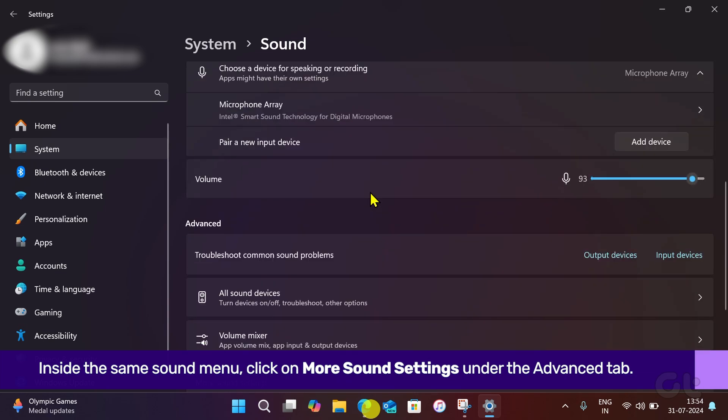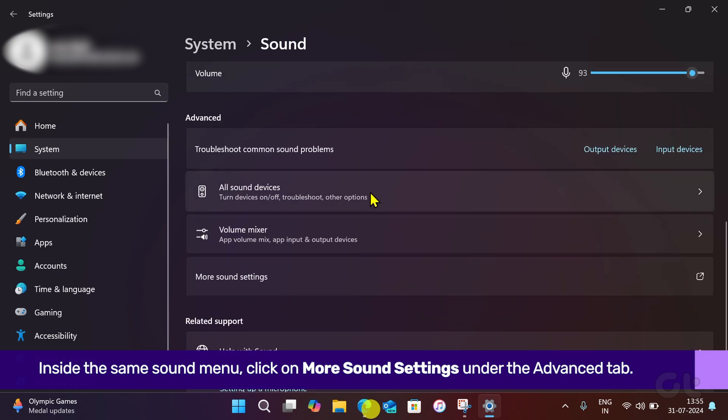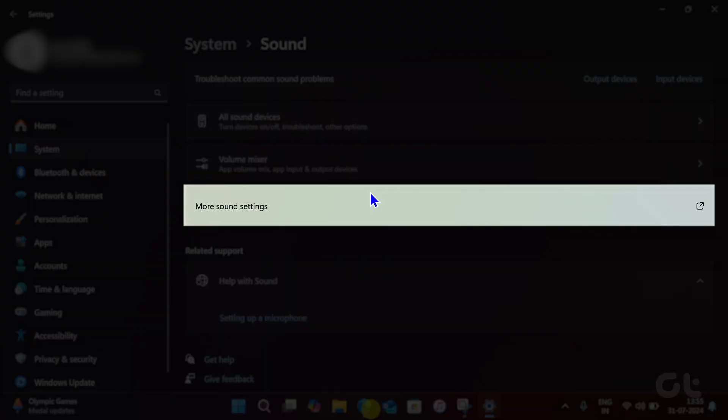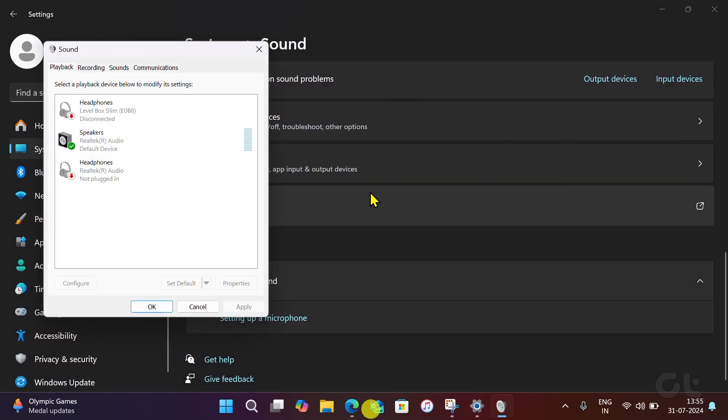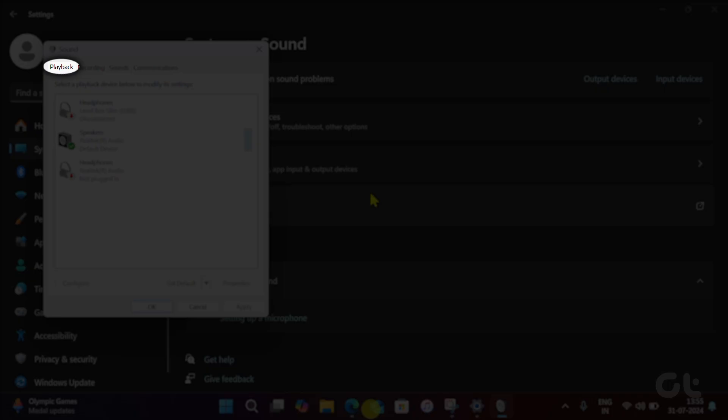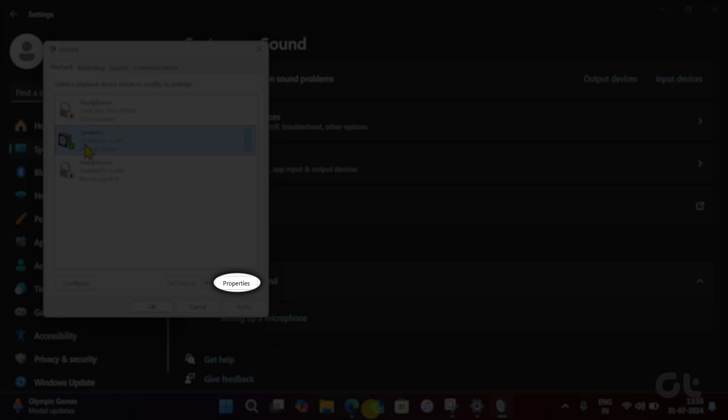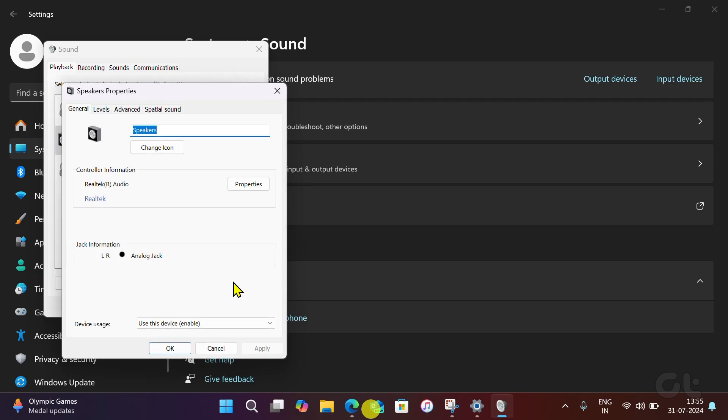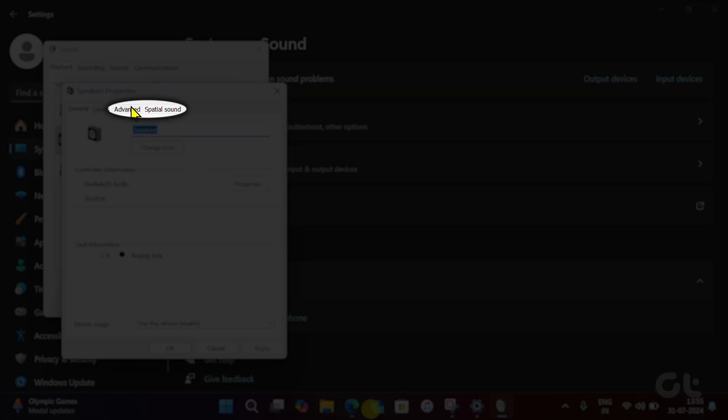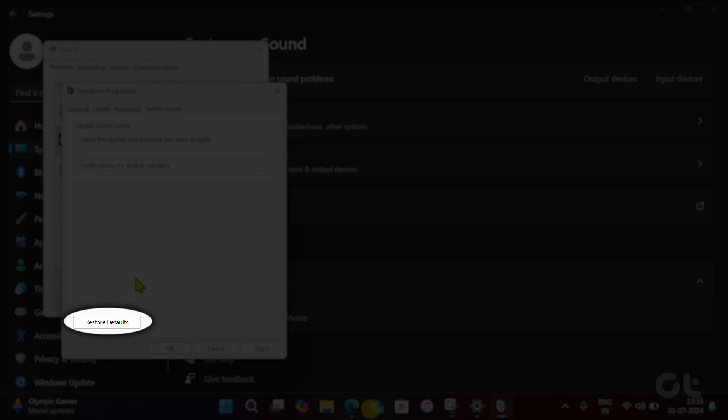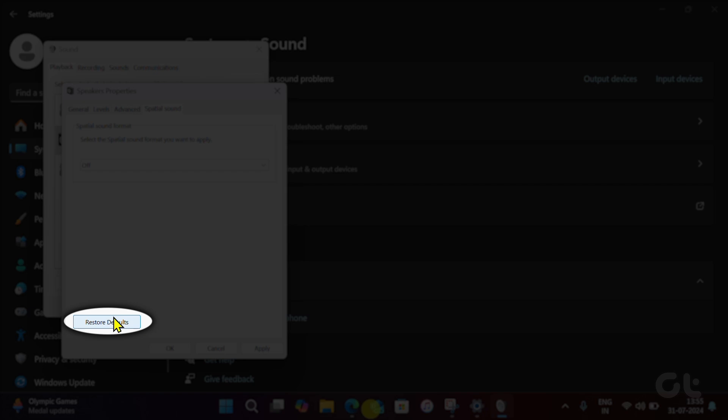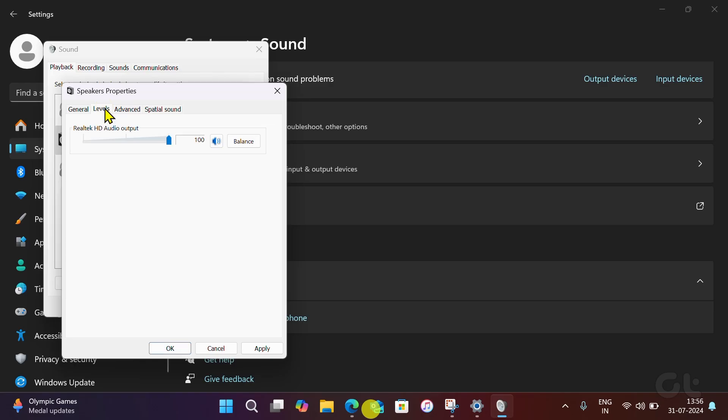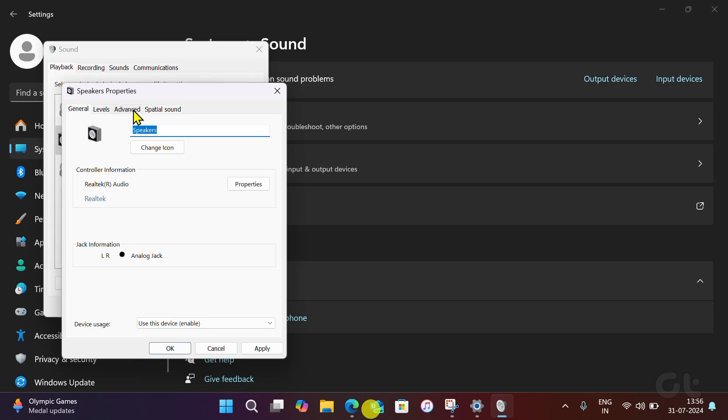click on More Sound Settings. In the pop-up sound window, select the Playback tab. Choose your speakers or headphones, then click Properties. Choose the Advanced and Spatial sound tabs and click Restore defaults there as well. You can repeat these steps as necessary if you have other speakers or headphones.